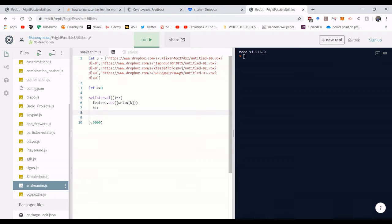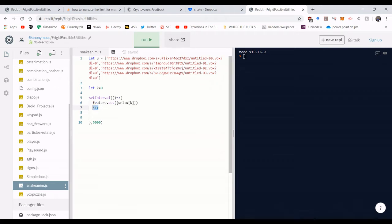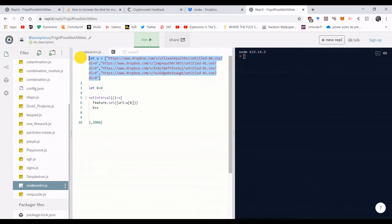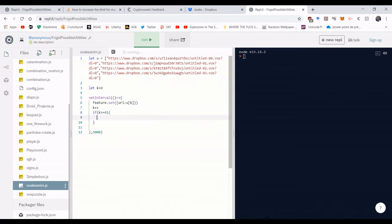So if you leave it like this, k will just linearly go toward infinity and it will give you an error. So what do you want to do is you want to set k back to zero. So you go if k equal, greater or equal to four, then k is equal to zero. And that's pretty much your code.